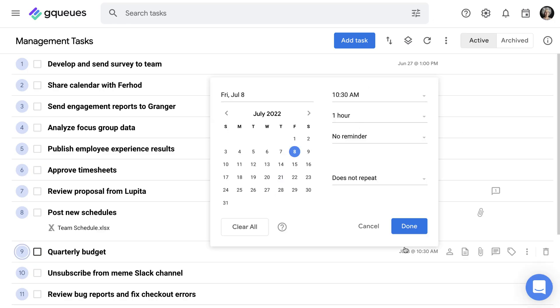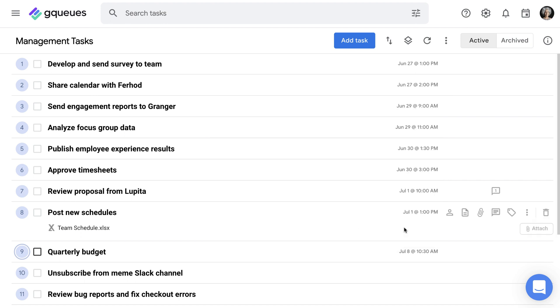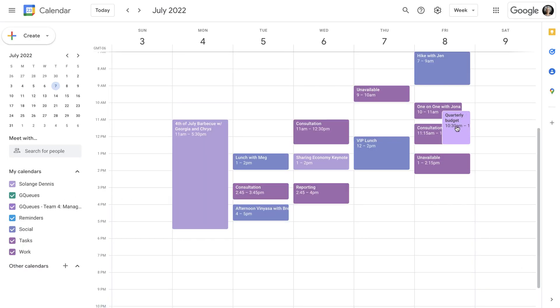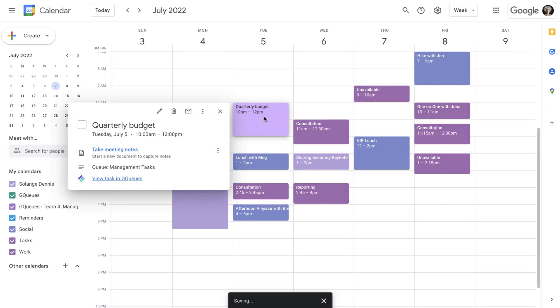You also need to know how long it'll take to get your work done. Set the task duration to block out time to complete it. From GQueues, navigate to Google Calendar to see your tasks as events and more easily visualize your schedule.